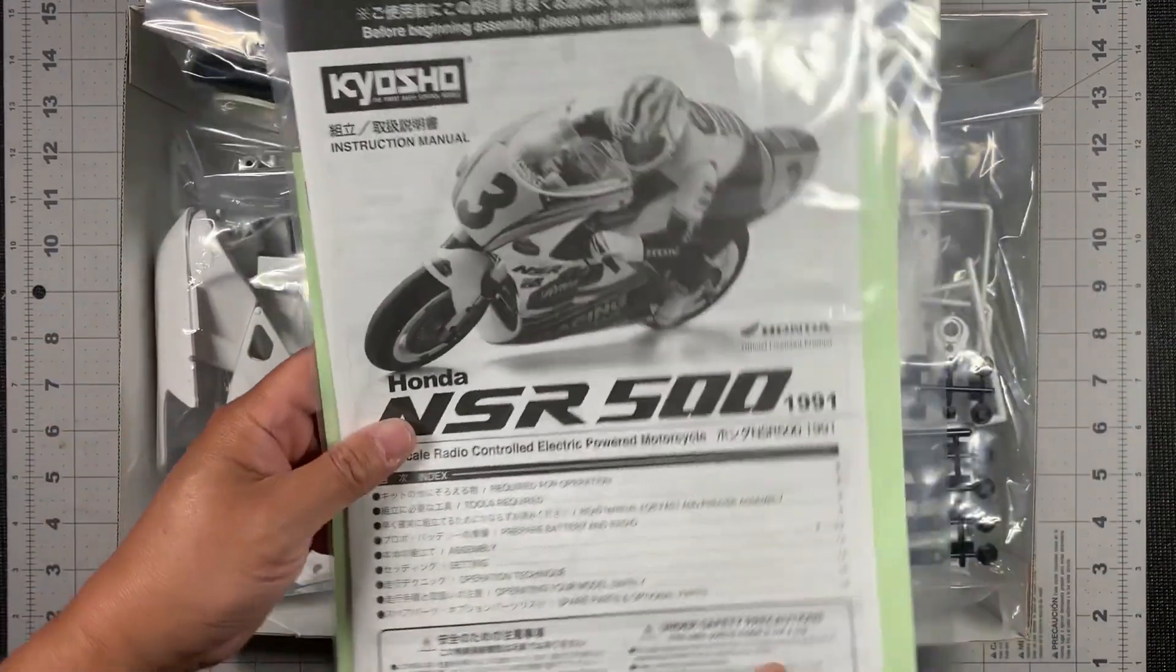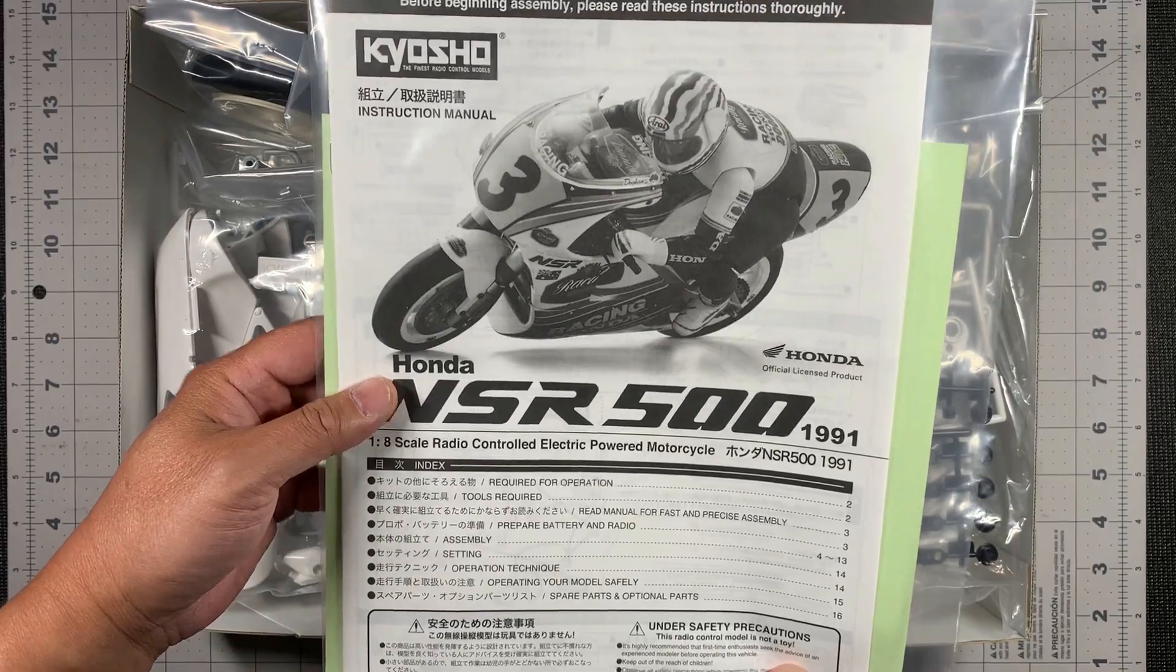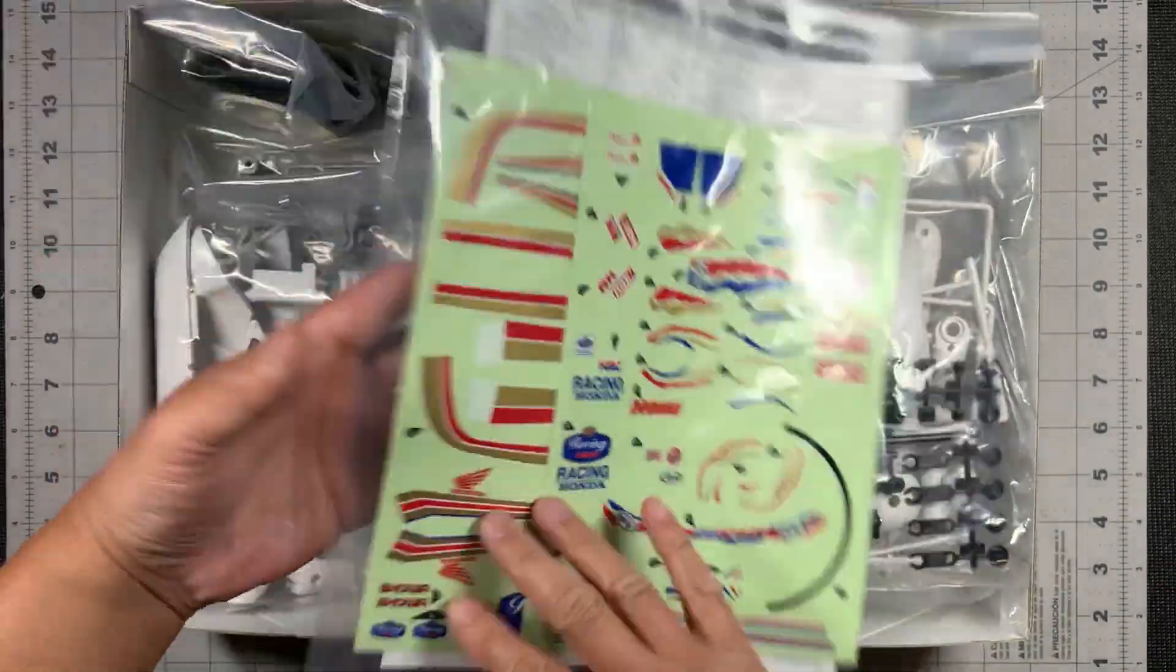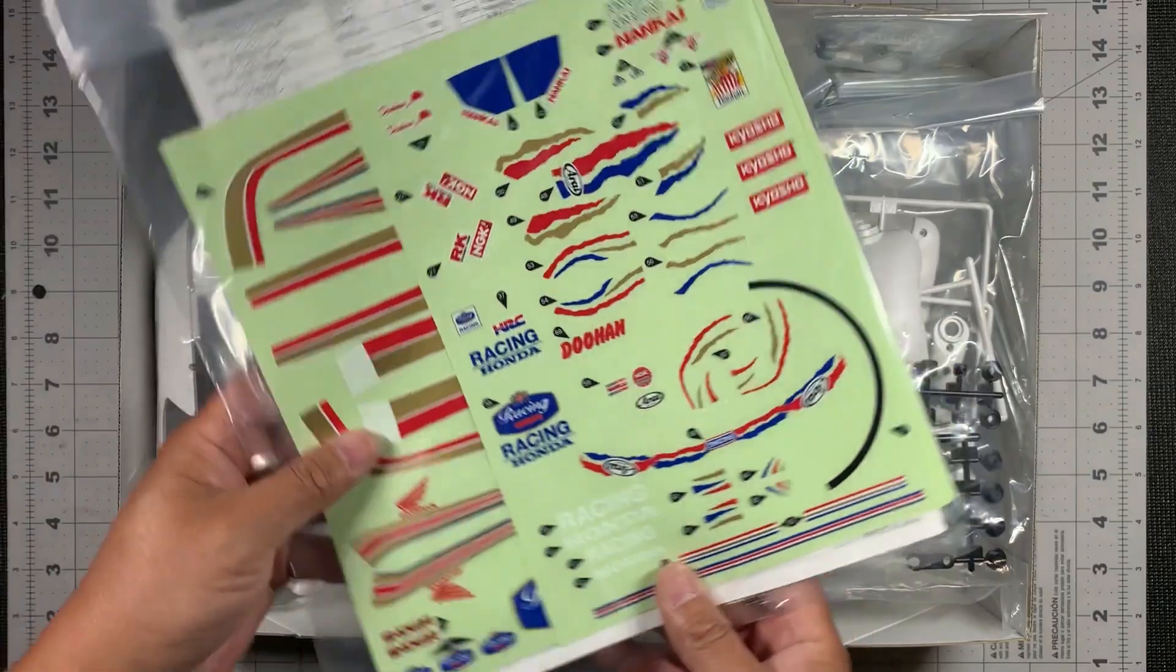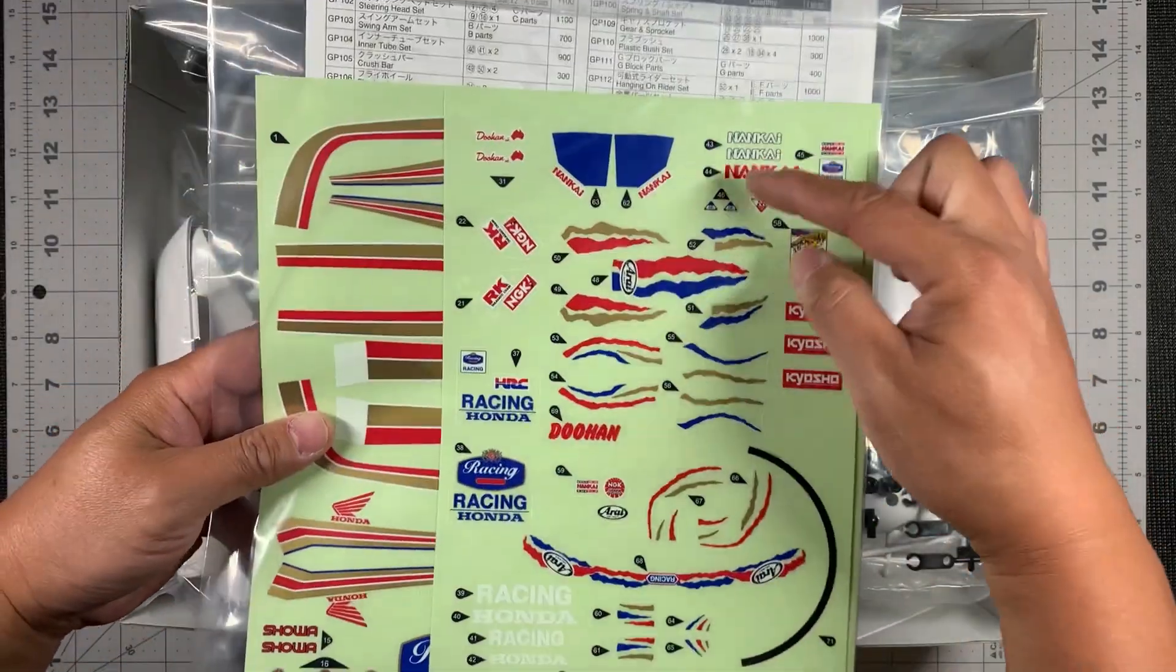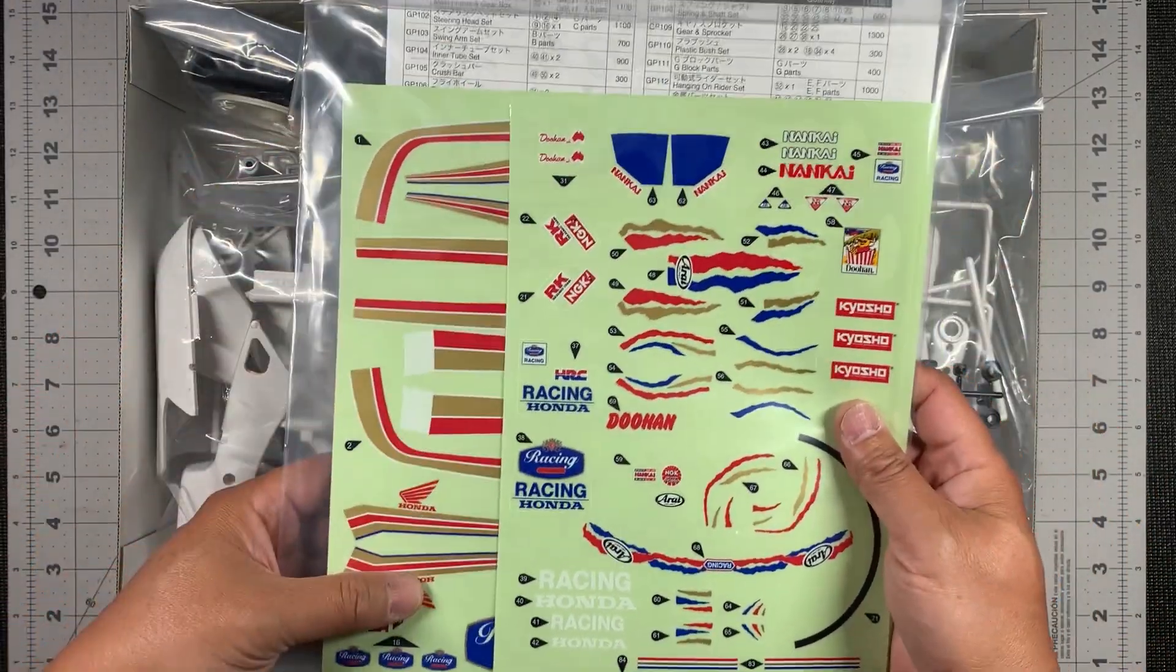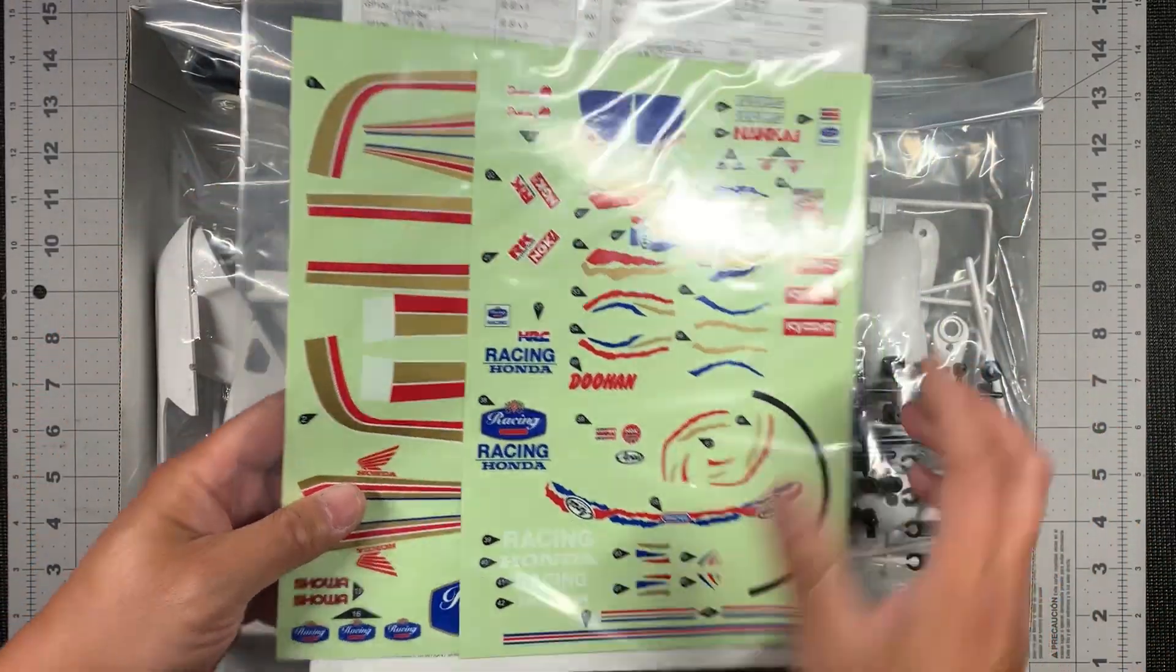All right, let's open it up. So right here is the manual, we'll go through that a little bit later on. And here are the decals. This is the decals for the rider, and that sheet over there is for the bike.